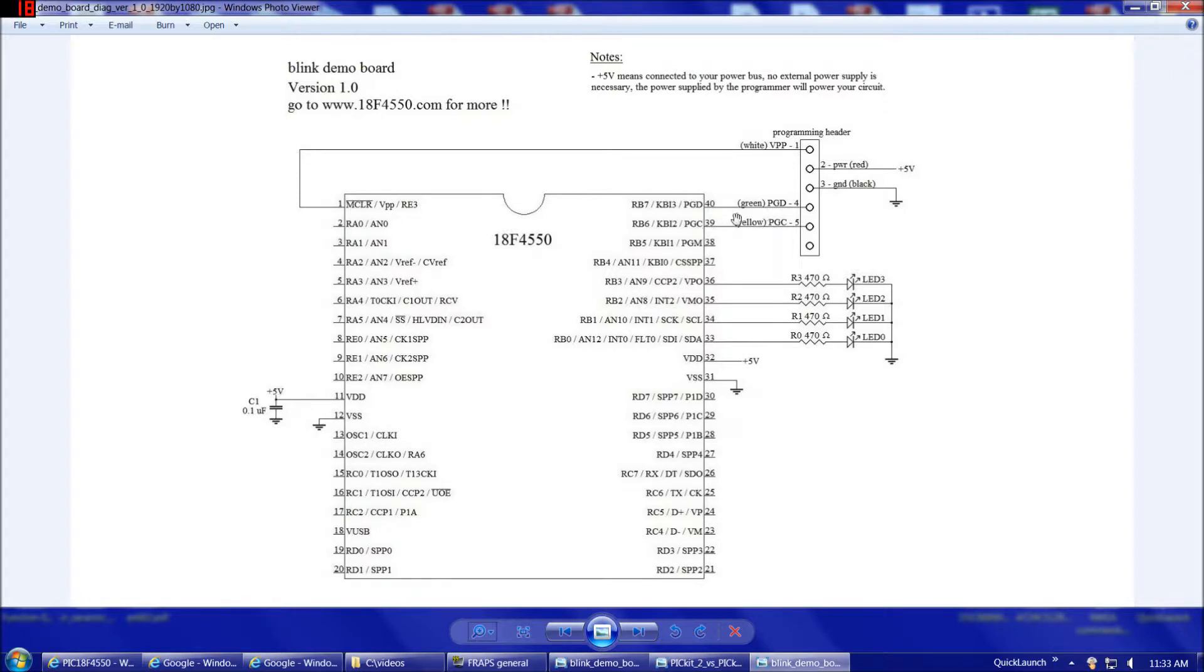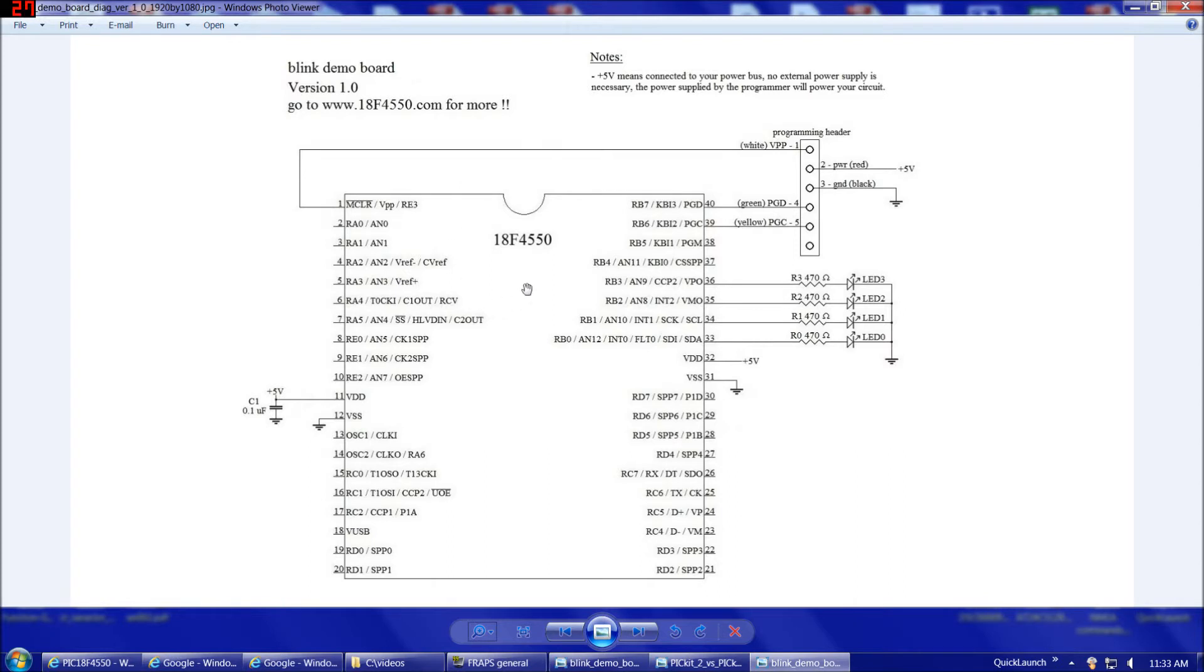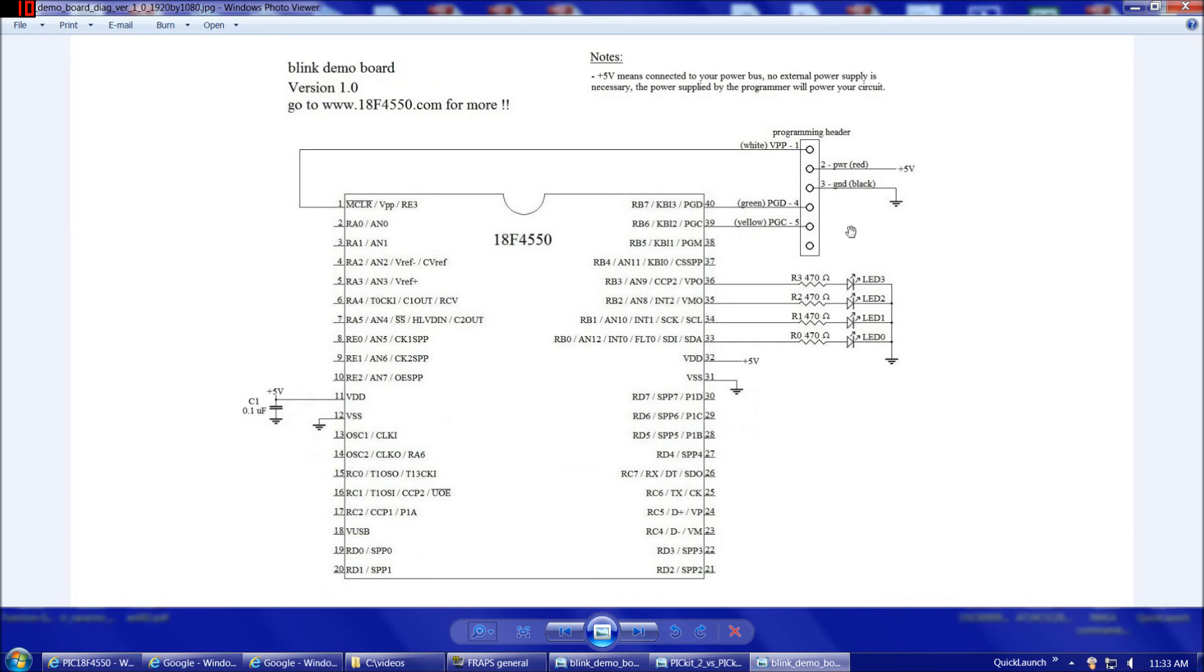Now, one thing with these lines here is that when you're breadboarding or perfboarding your circuits, these are a sensitive digital signal. You want to keep these lines as short as possible, like half a foot or less. Really, the shorter the better. And pretty much all the circuit diagrams that I'll do with the 18F4550, I almost always put the programming header right here to keep these lines absolutely as short as possible. So now that we've considered our circuit diagram, we're ready to breadboard it.